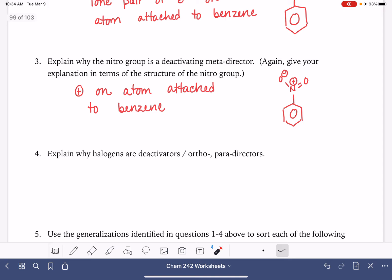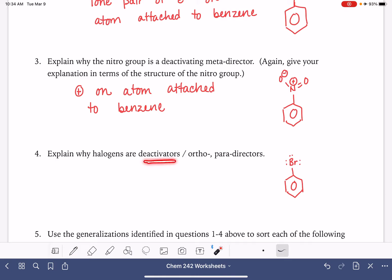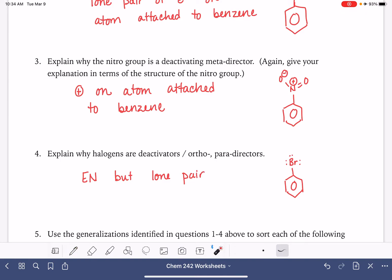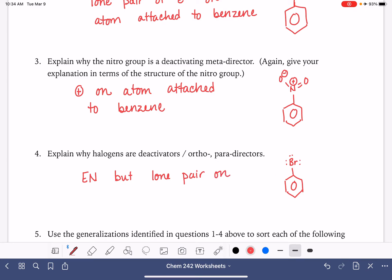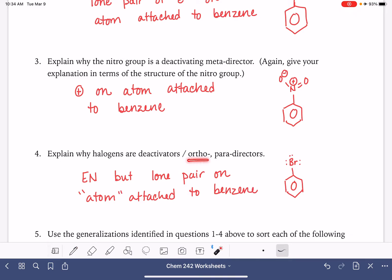Halogens are deactivators but ortho-para-directors. We used bromine as our example. They are deactivators because they are electronegative, but they have a lone pair on the atom attached to the ring. Having that lone pair is what allows the ortho-para reaction to take place, but the electronegativity is what makes them deactivators.